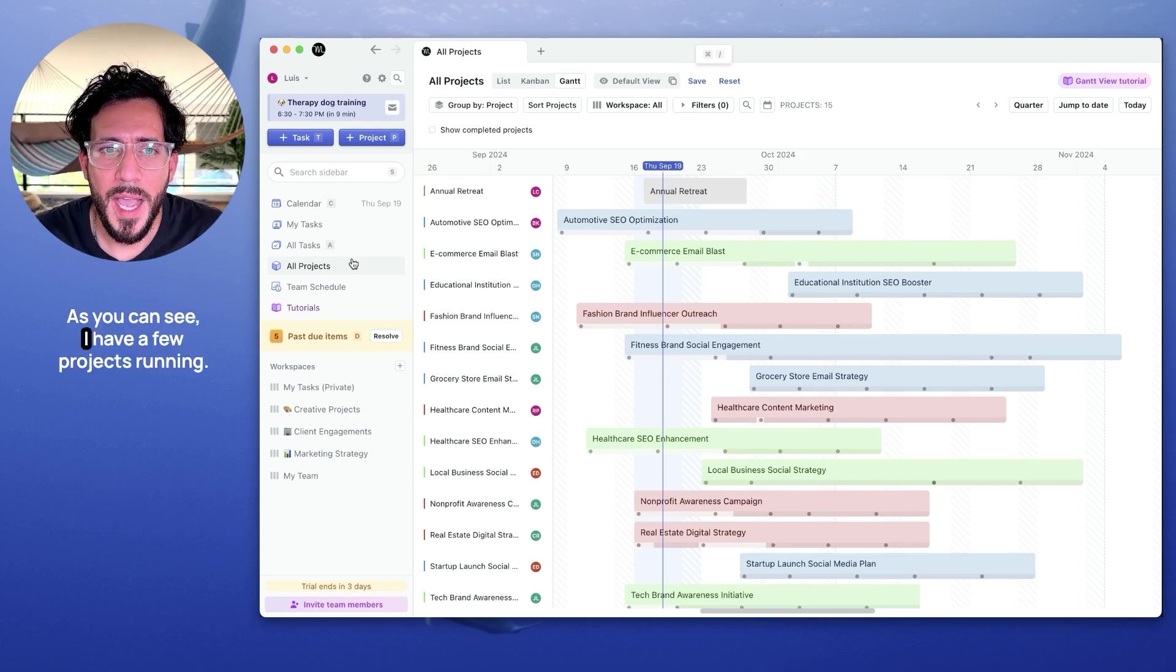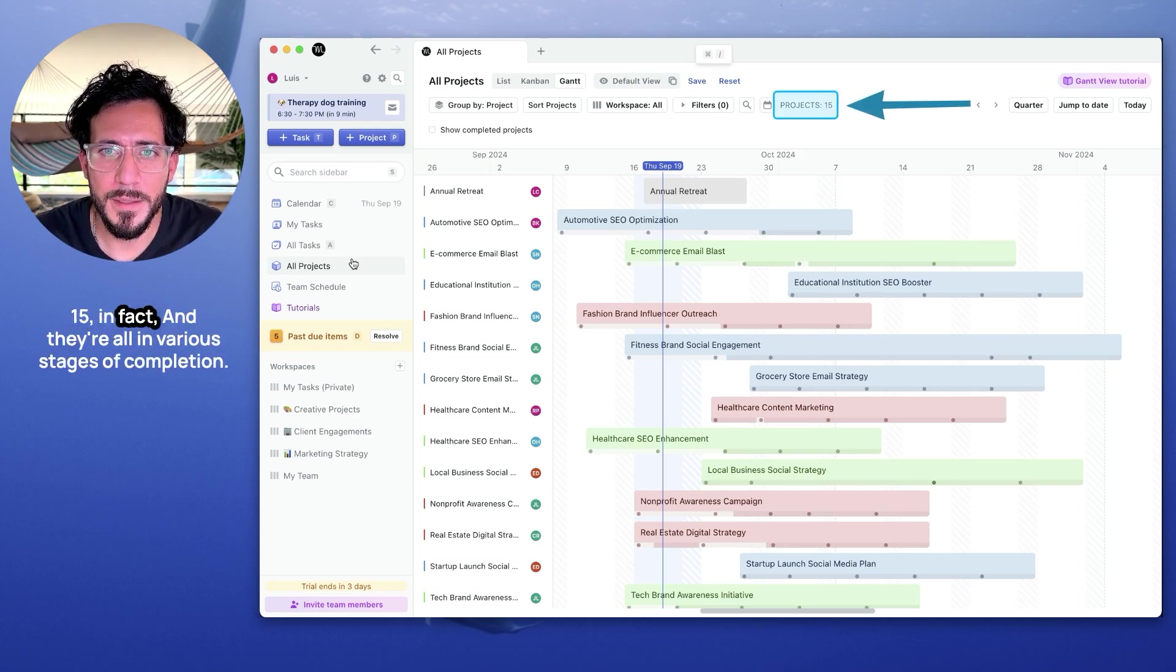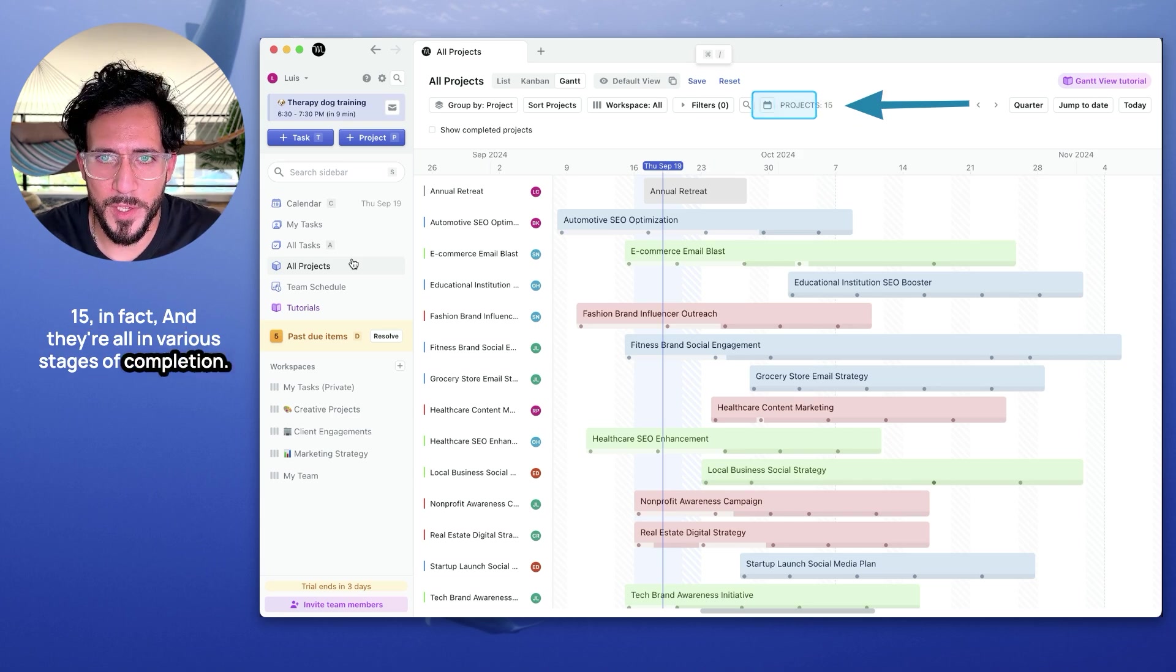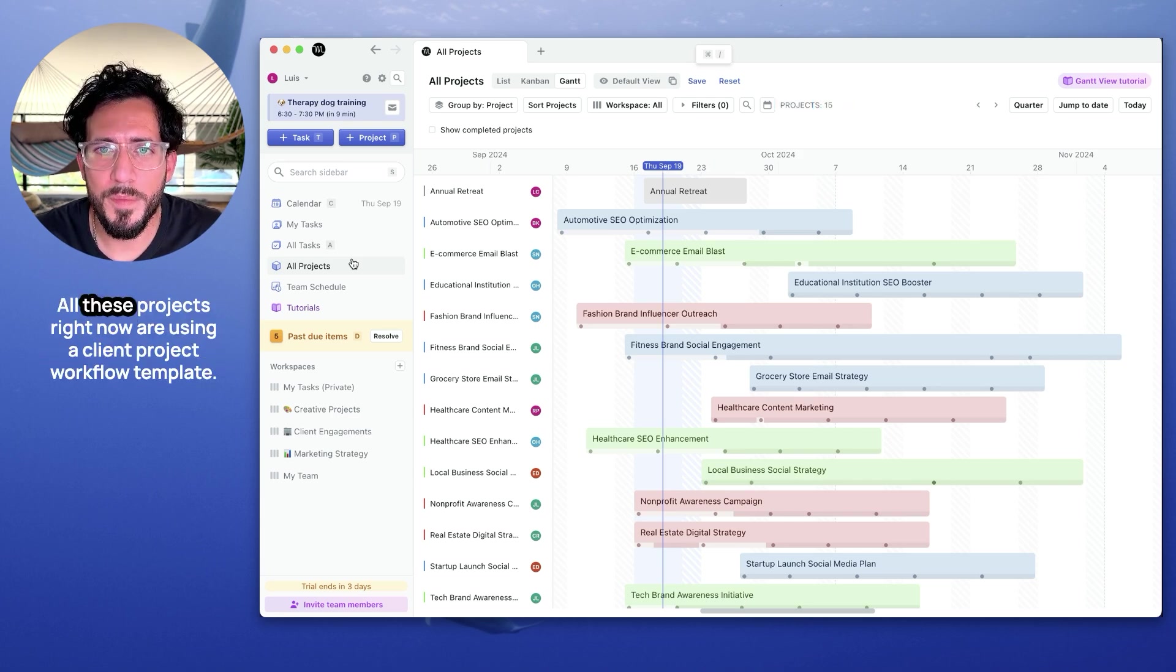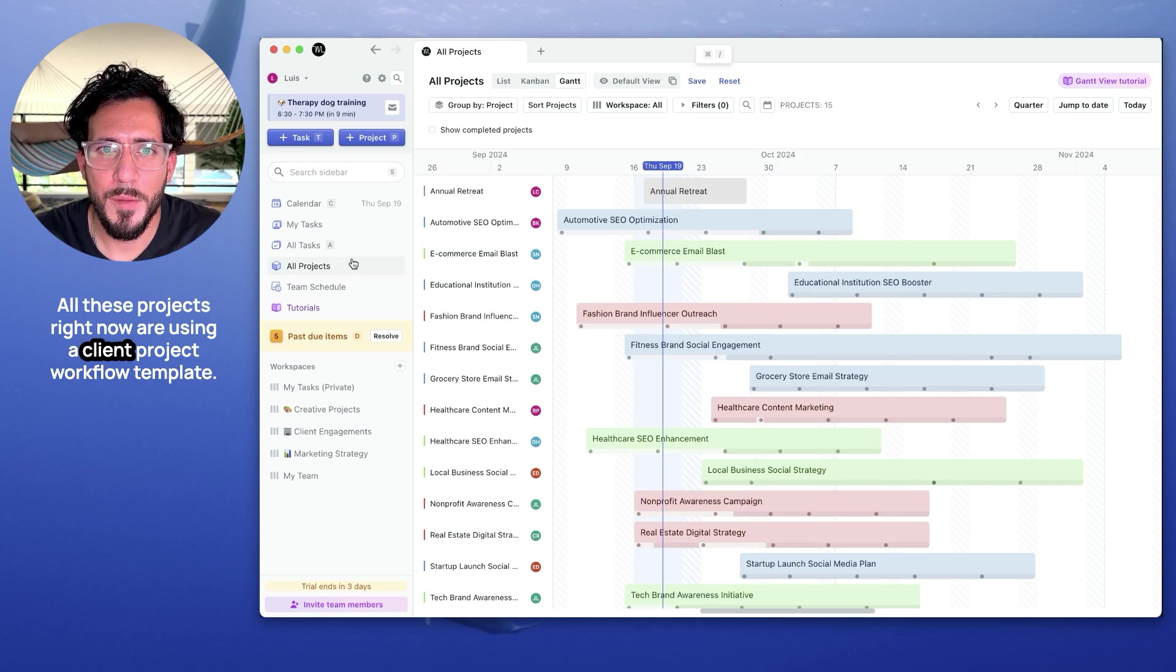As you can see, I have a few projects running, 15 in fact, and they're all in various stages of completion. All these projects right now are using a client project workflow template.